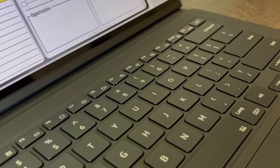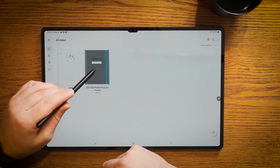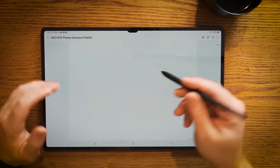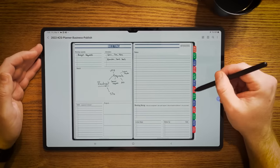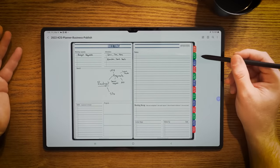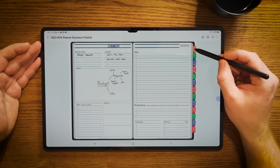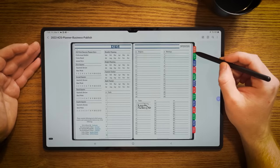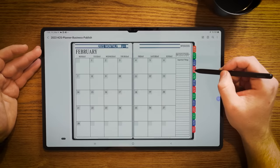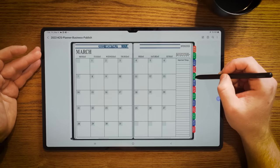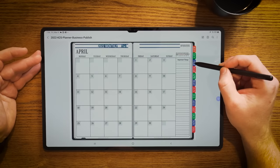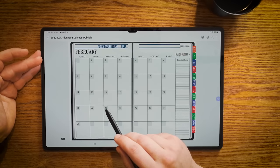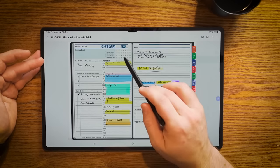One thing that makes Samsung Notes really powerful is its ability to be a PDF annotation app and to be able to use PDFs that are interactive that have hyperlinks. This makes digital planning really powerful, especially on this device. We can open up our planner and right now we have these tabs on the right side. What makes this planner and this product so unique is with Samsung Notes, we can create hyperlinks.